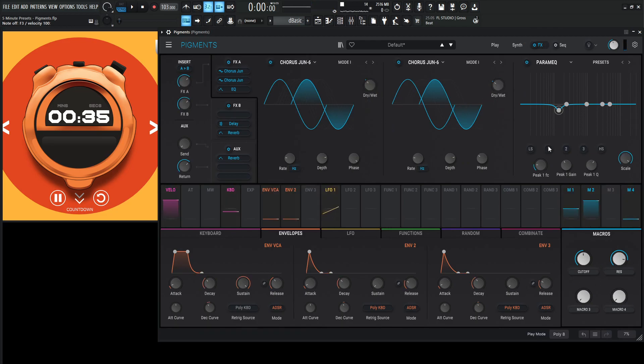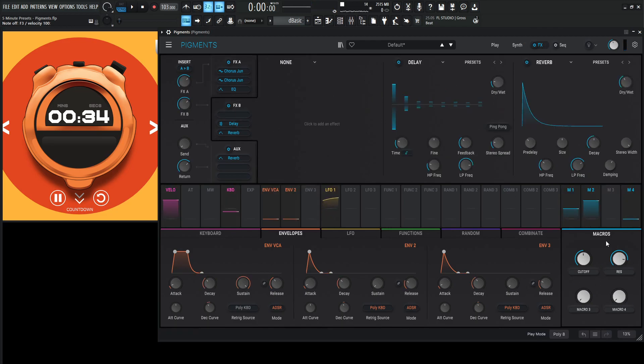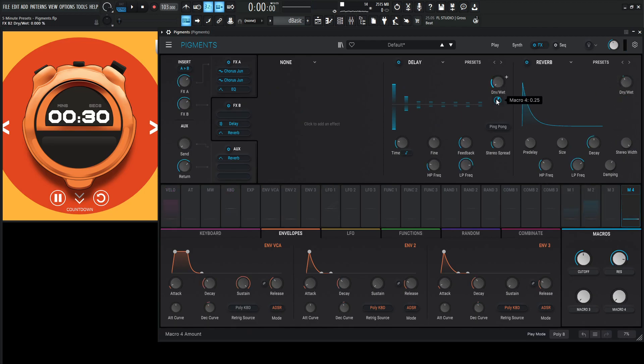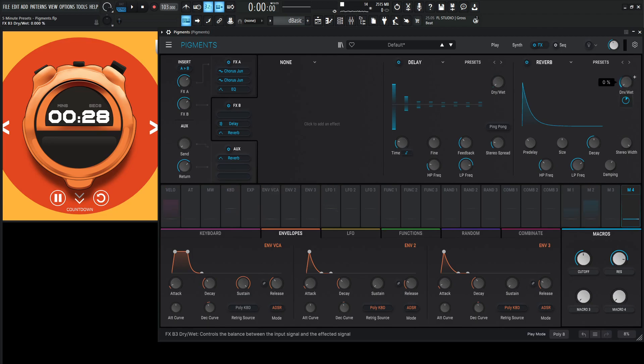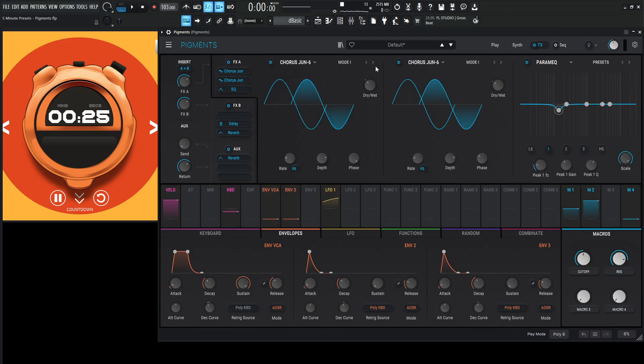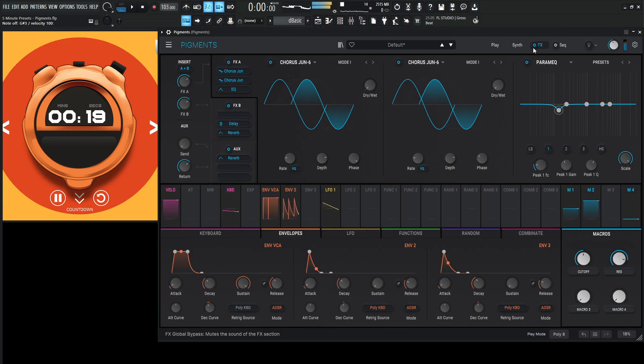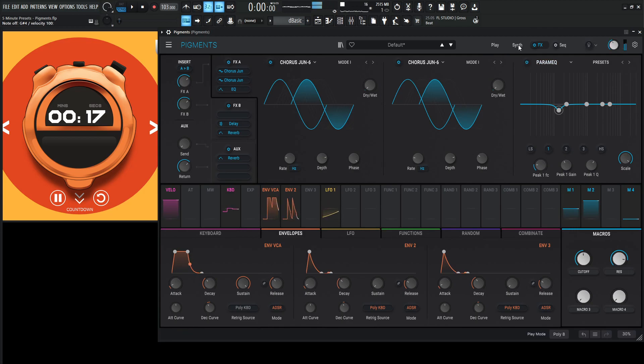And then we have the delay, which is here. And then we have the reverb, which is here. Dry-wet 20%. Let's bring it up to 20. What do we have? 40%. Let's bring it up to 40. Then we have our chorus 206, which I believe is 30-something, which is fine. 31. Here we go. Let's go here, something like that. Bring our overall volume a little bit down. And let's label this FX here.